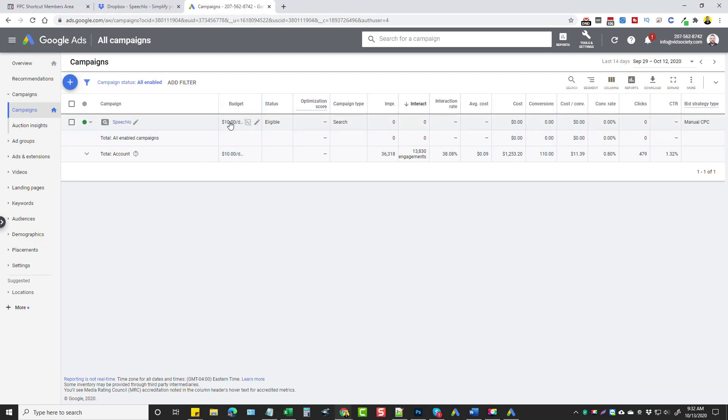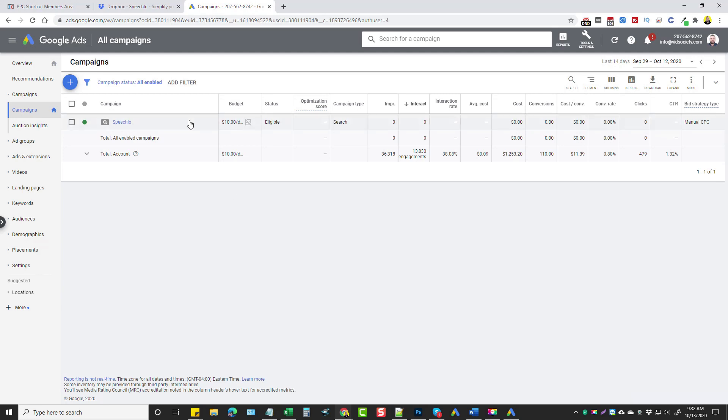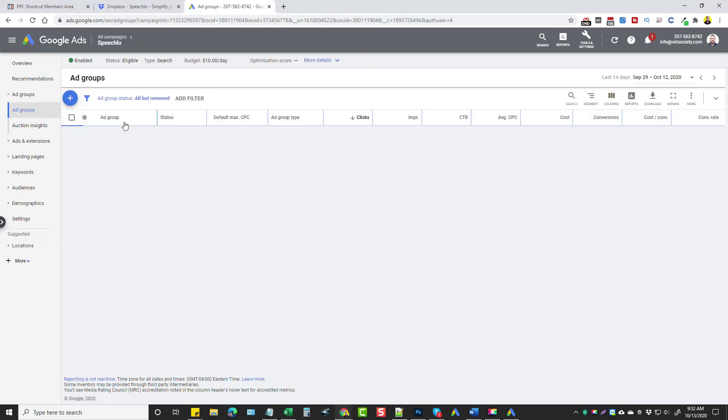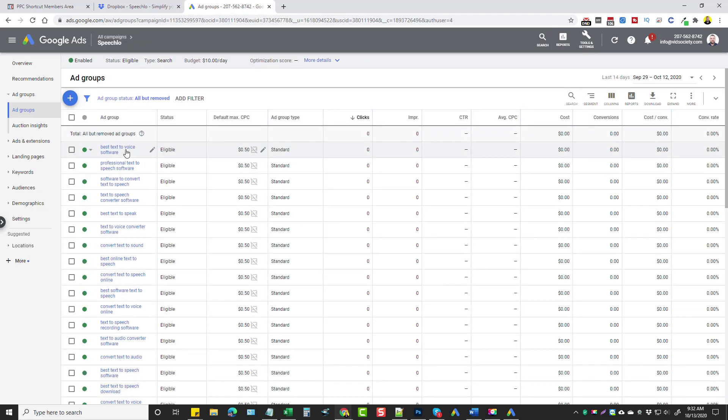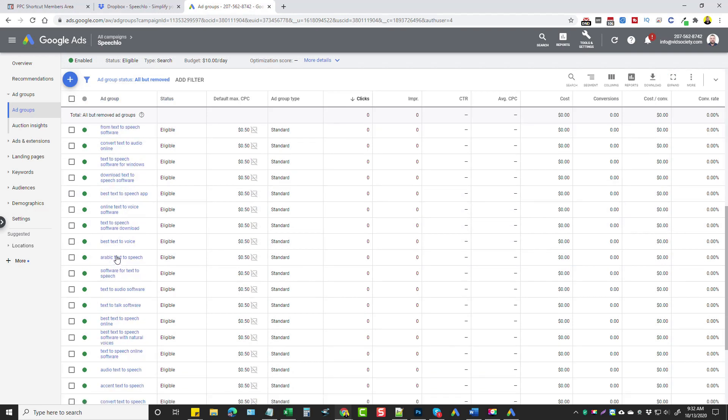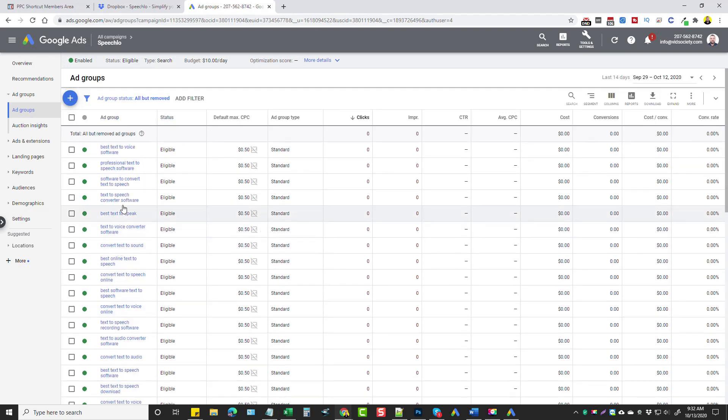And we're running it for $10 a day. Now down here you can ignore all these. These are just what I've been running over the past 14 days of other campaigns. It has nothing to do with this one. But if I go into this account here, you're going to see all the ad groups that it's automatically set up for us. They created specific ads for specific keywords, which is going to get you your cheapest cost per click.